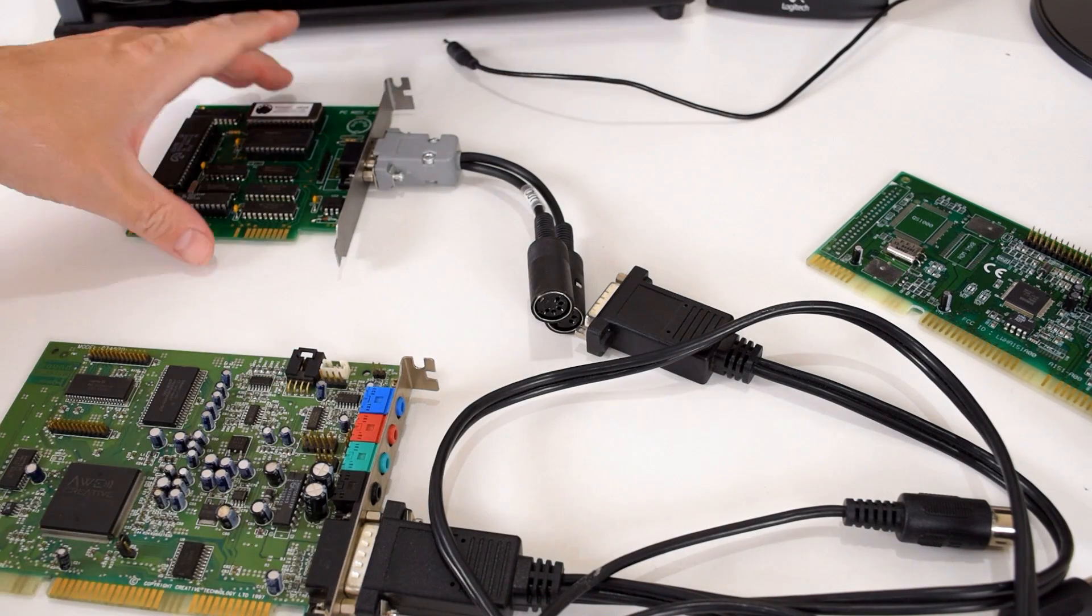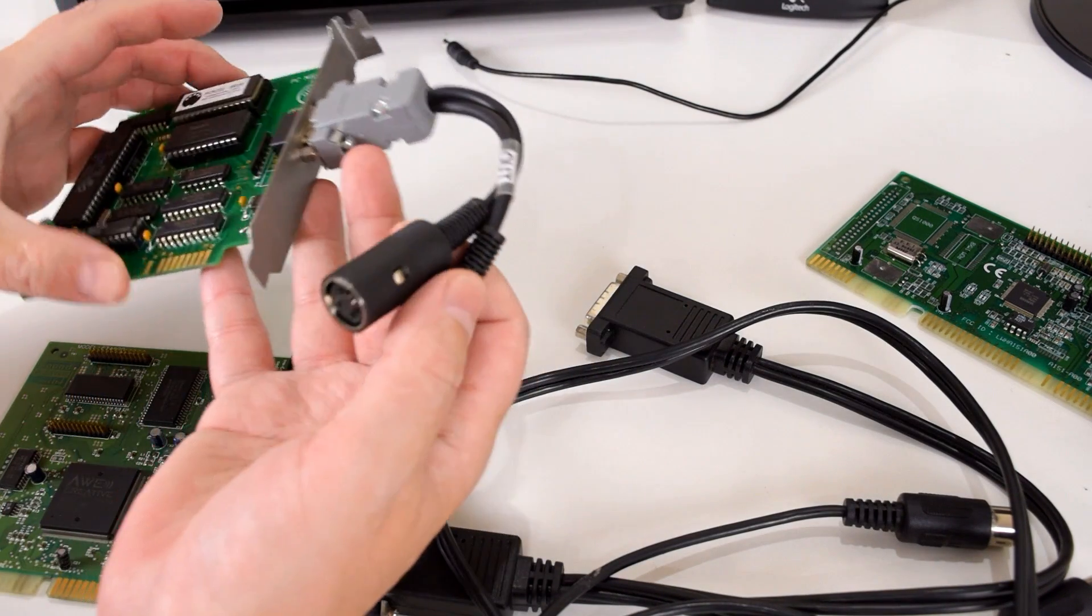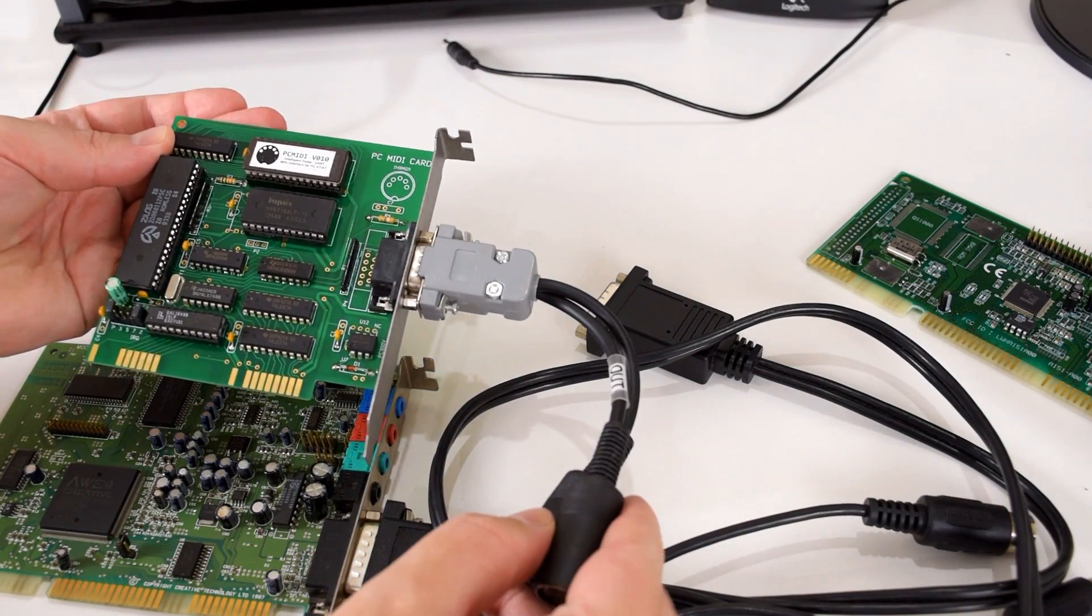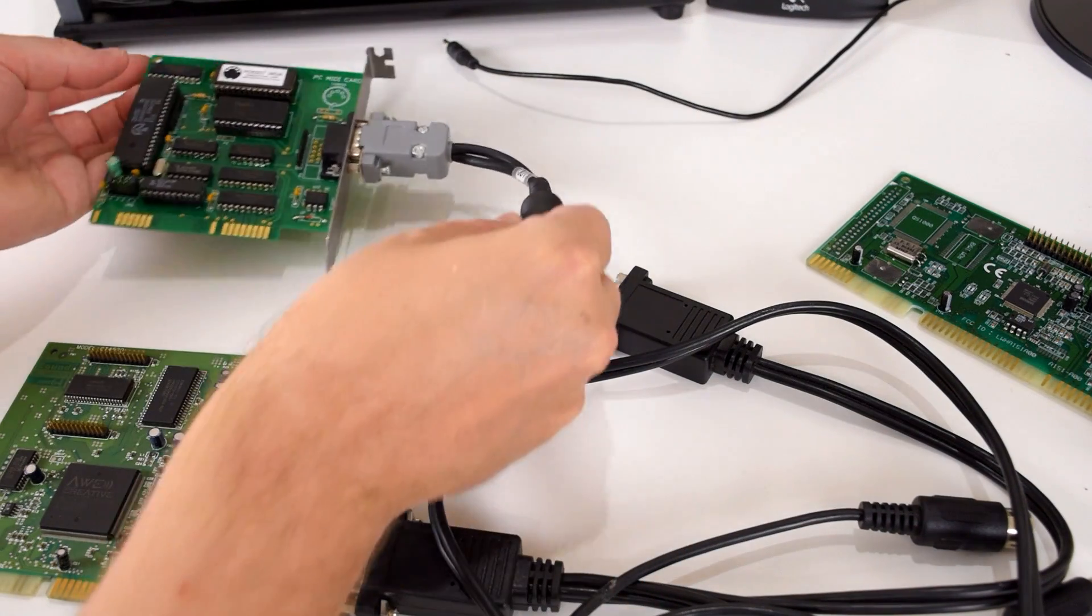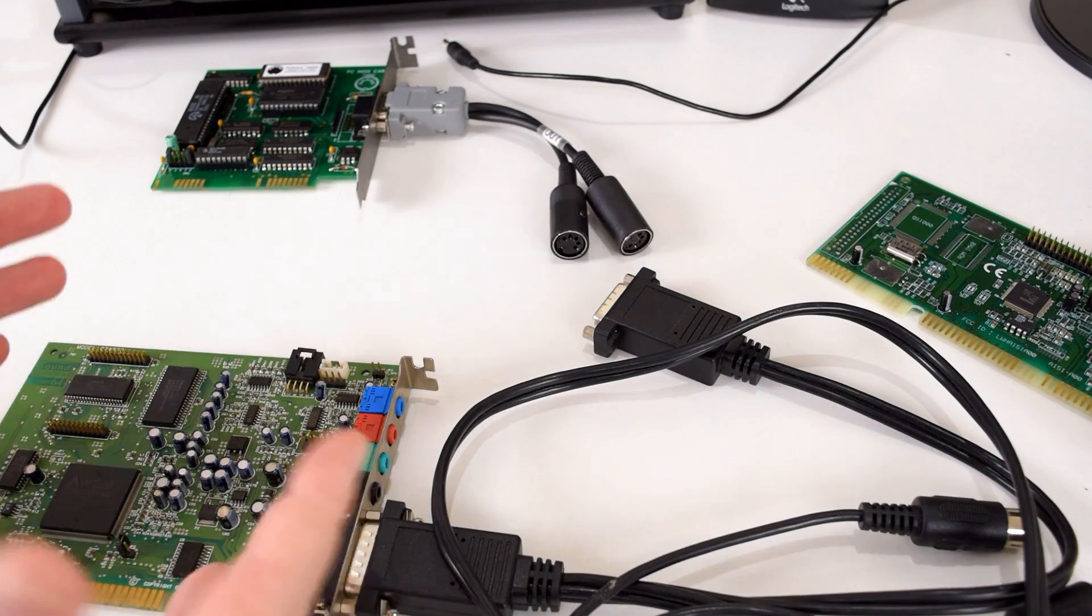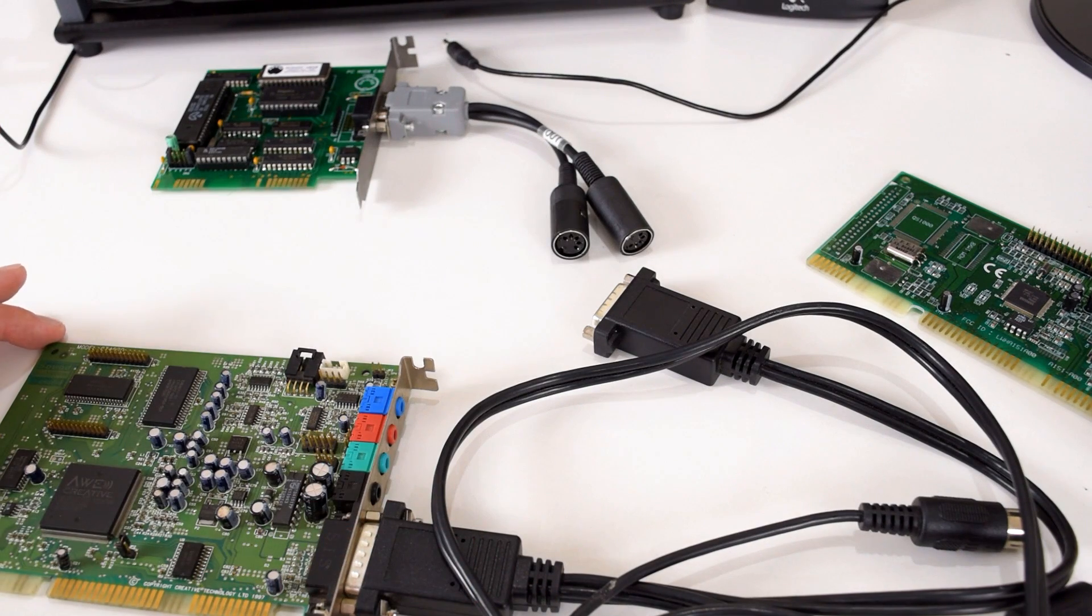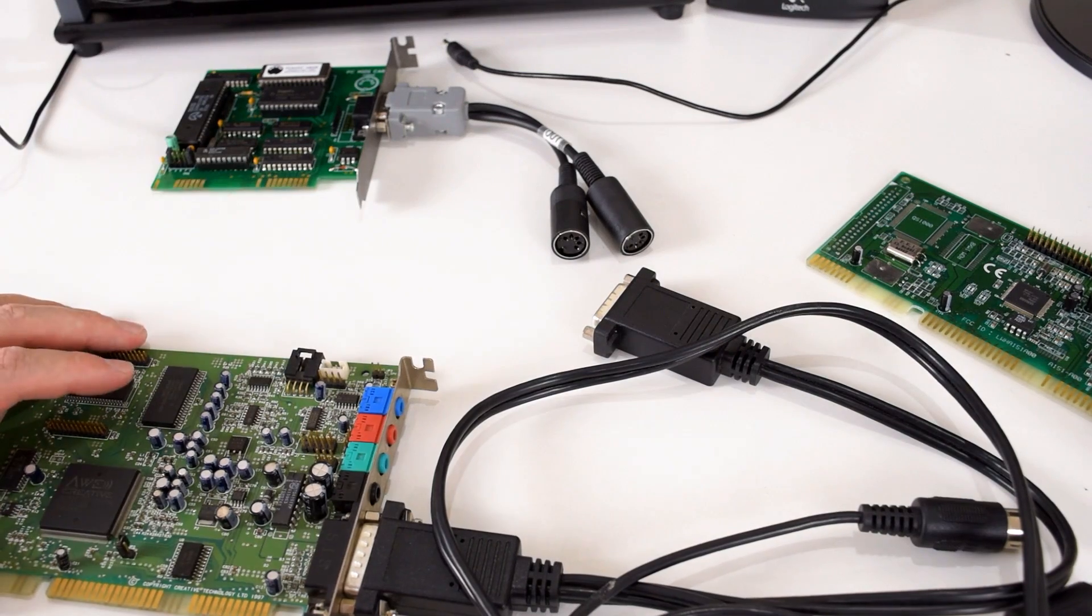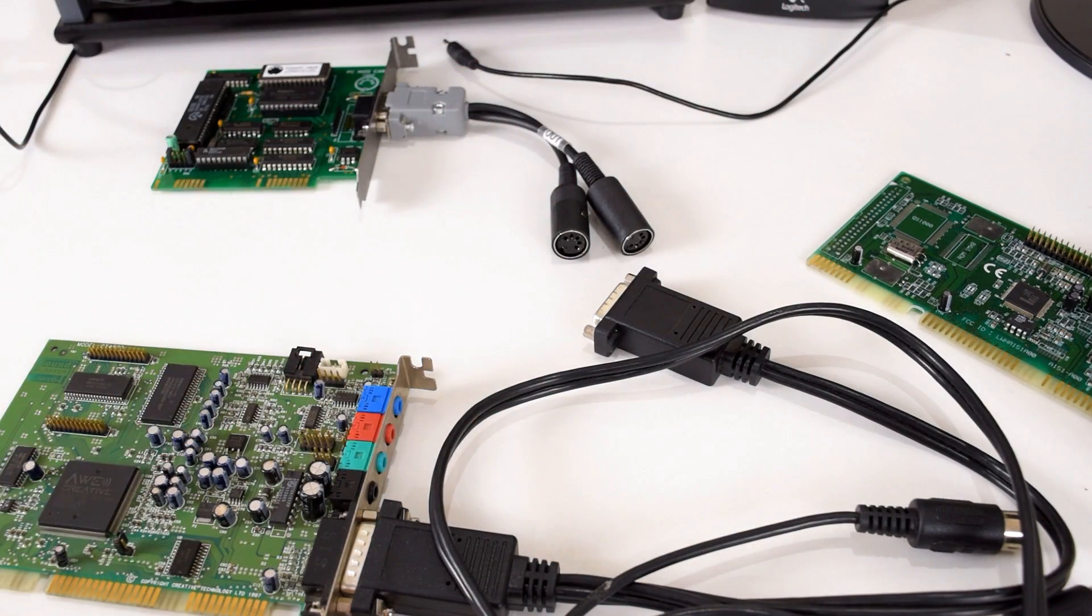So you have a choice to summarize it. You can either get an Intelligent mode MPU-401 and then that's all you need to get. Or if you're using a sound card like most of you probably, you just need to install the SoftMPU software and use a joystick to MIDI adapter.